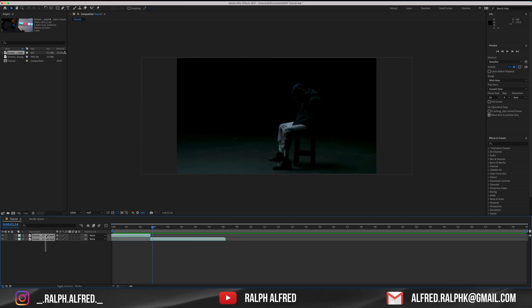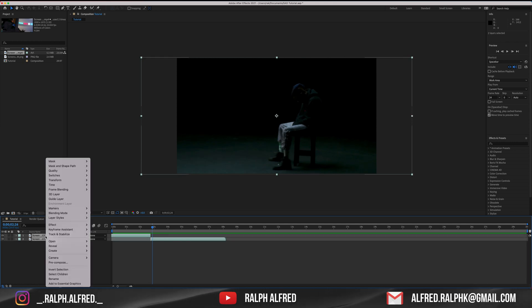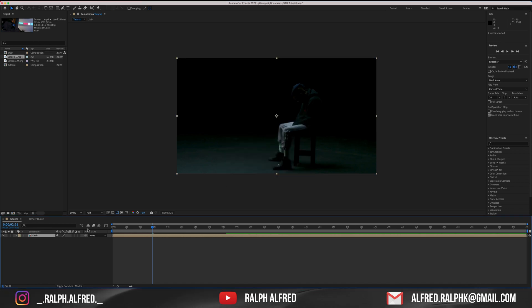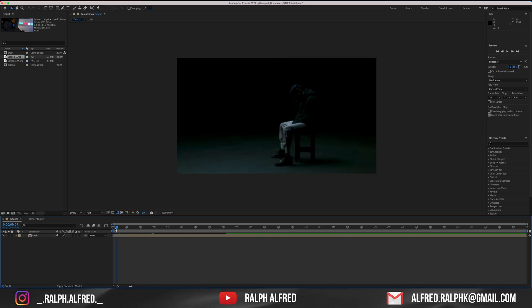Now, select both the layers and right click and select the pre-compose option. Just give it a name and click on OK. Now you can see that we have it as a single layer.